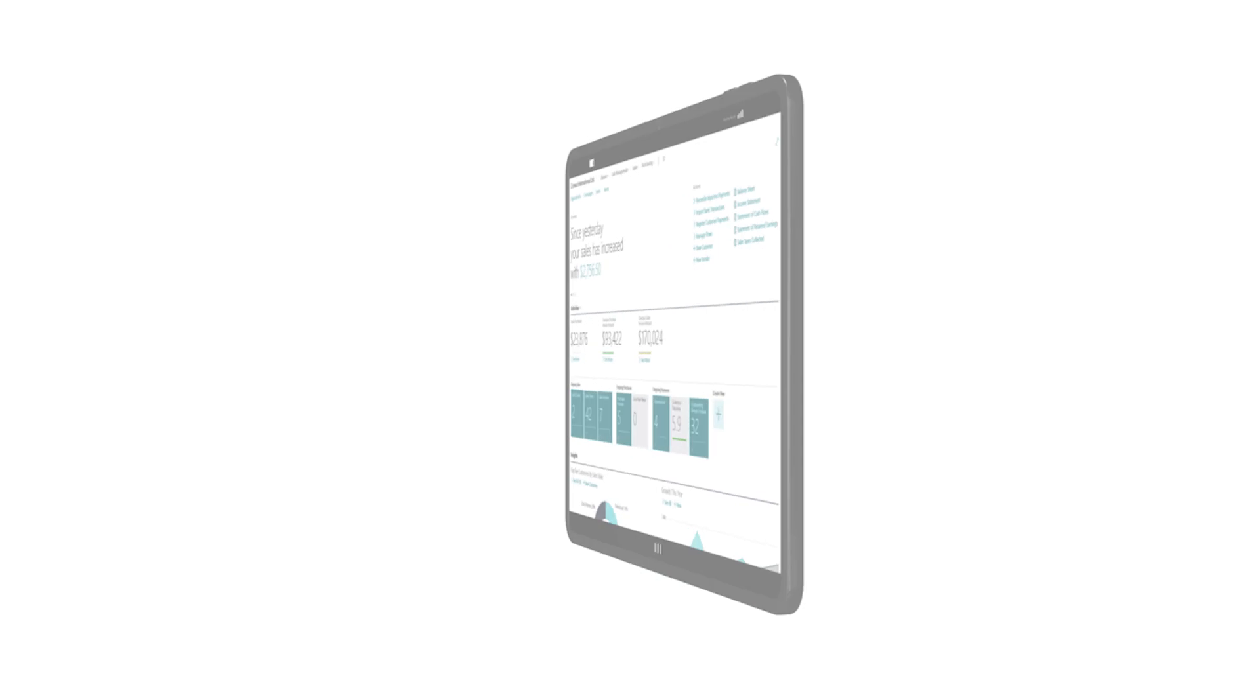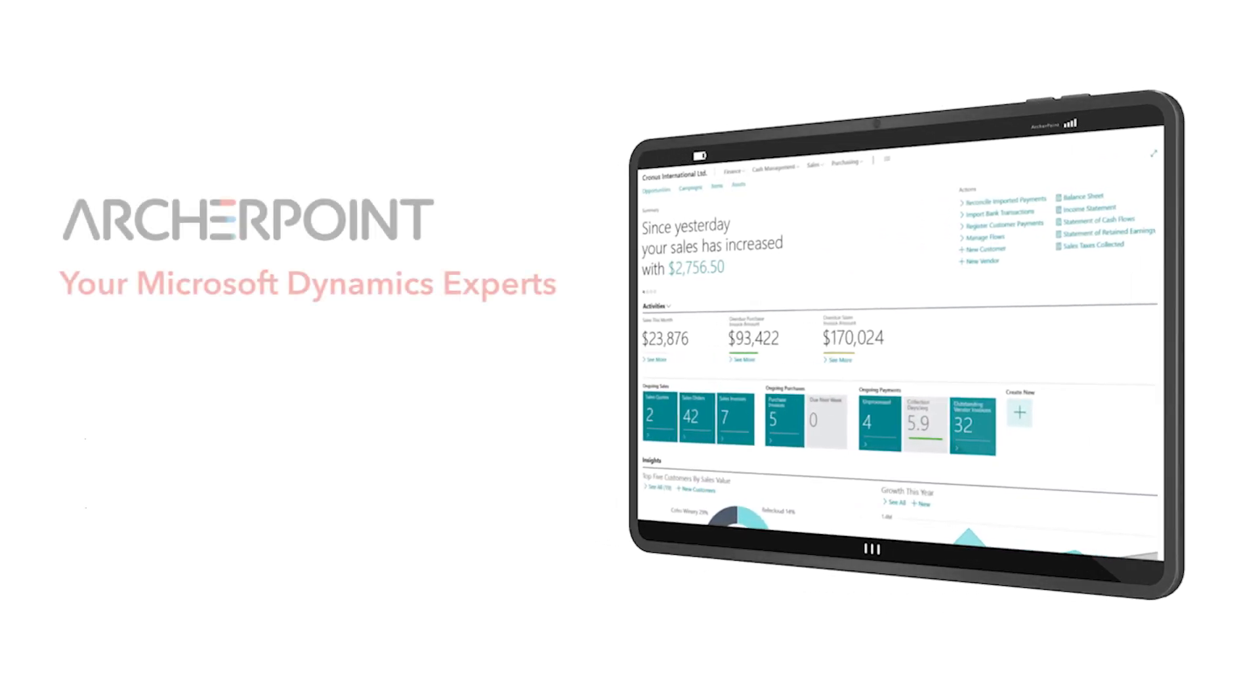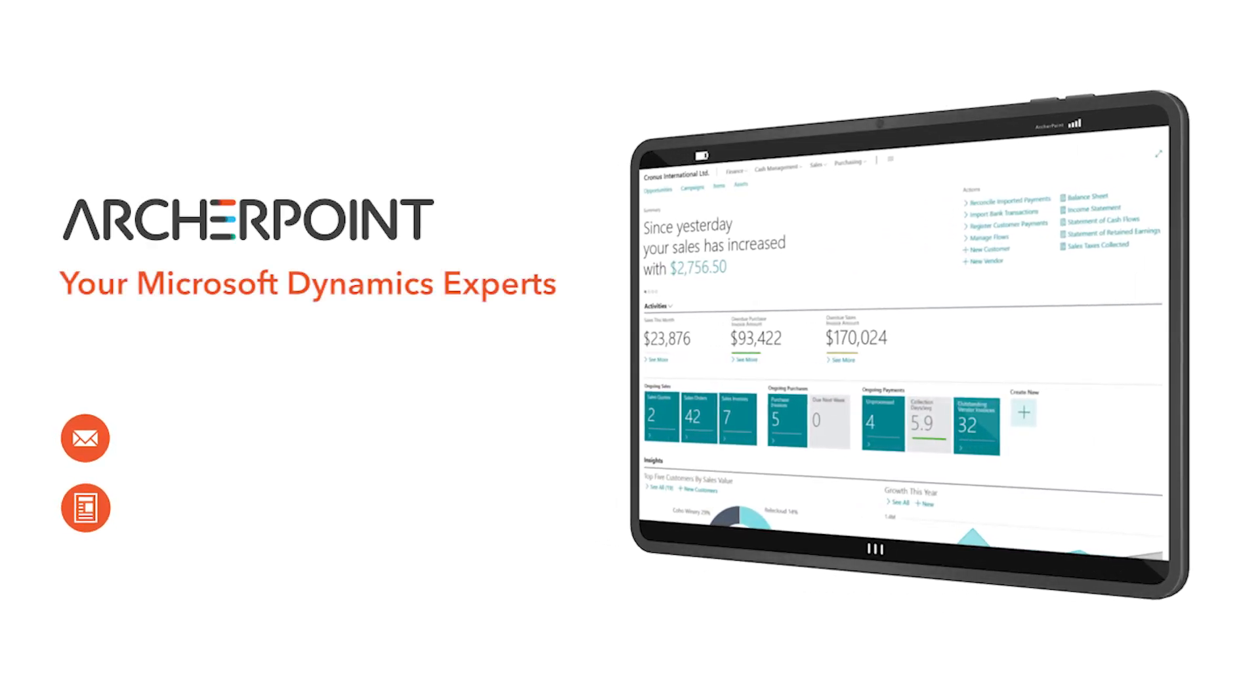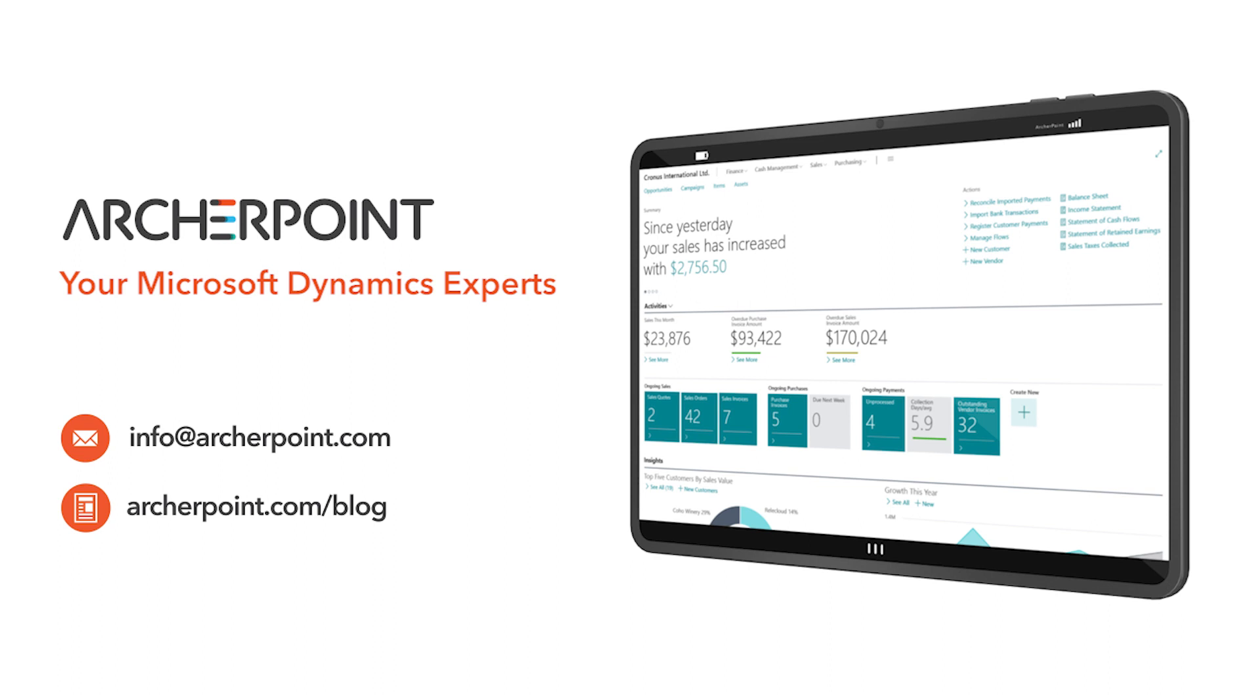Thank you for watching this ArcherPoint video. Stay in the know with the latest on Microsoft Dynamics by subscribing to our channel. You can also learn more from our blog at archerpoint.com or email info at archerpoint.com to contact us. See you in the next video.